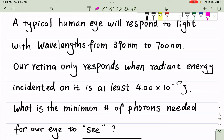We have three example questions. The first: a typical human eye responds to light with wavelengths from 390 nanometers to 700 nanometers. The retina only responds when the radiant energy is at least 4 times 10 to the negative 17 joules. The question asks: what is the minimum number of photons needed for our eye to see?